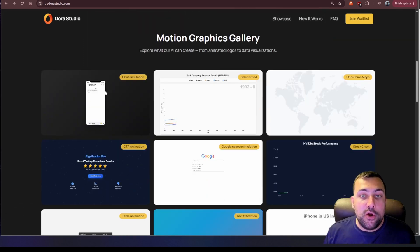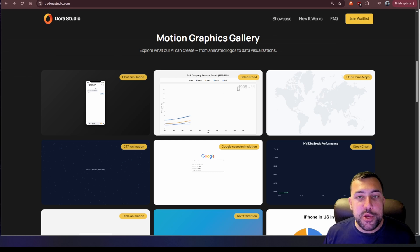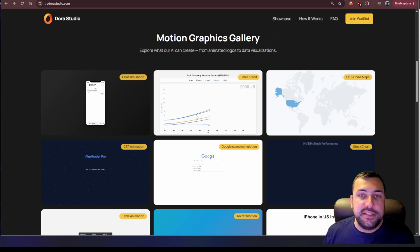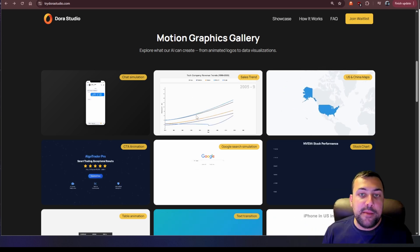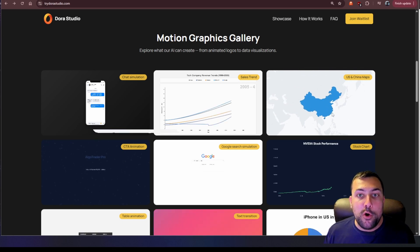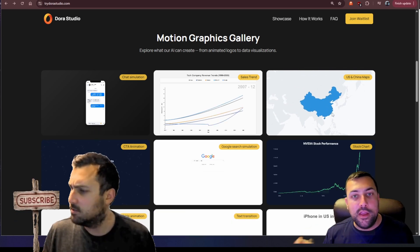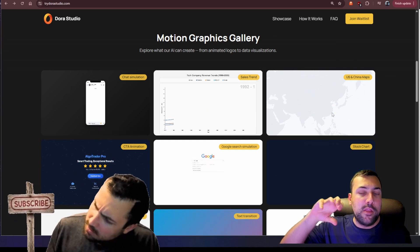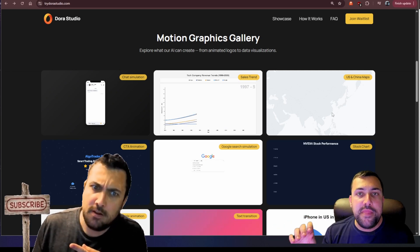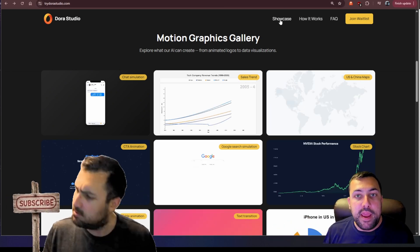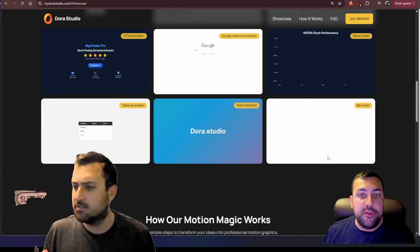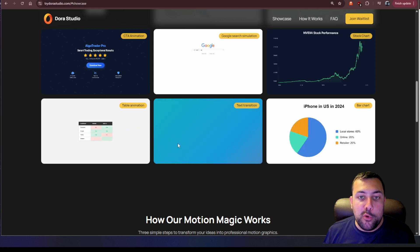So here are some of the examples that they give. Like a chat animation or a sales trend, you can actually see the trend being animated. You can have it zoom into different parts of the world and it will highlight it blue. If you ever see those cool motion graphics that people use on YouTube videos, this can make those. We have this cool pie chart or this really cool text animation.